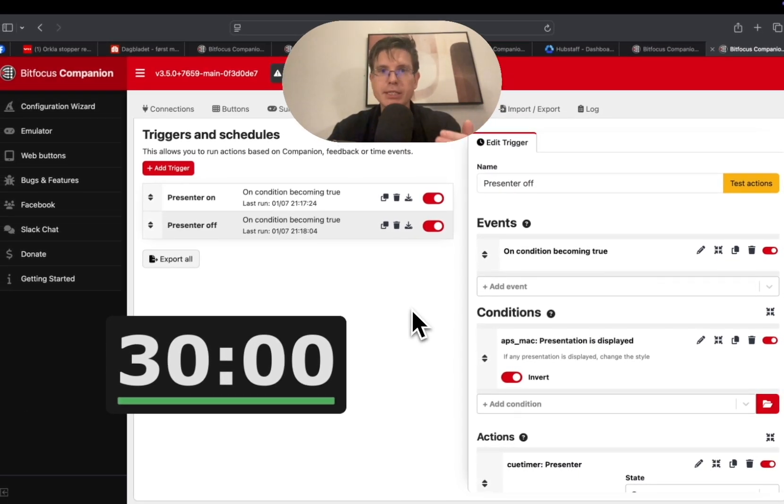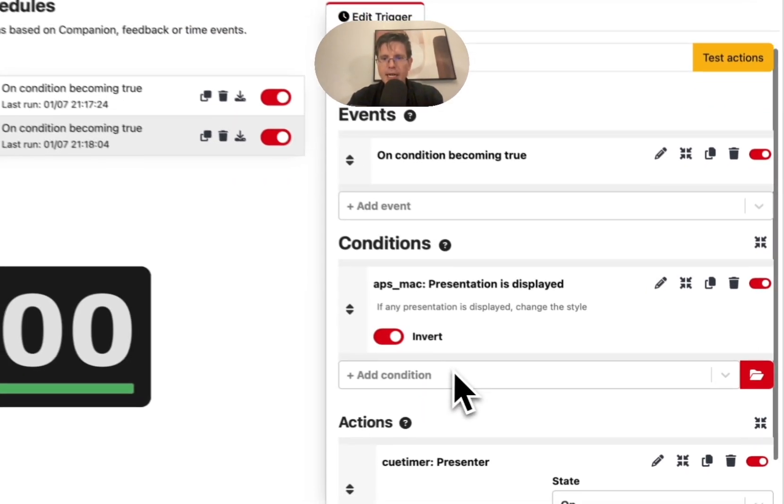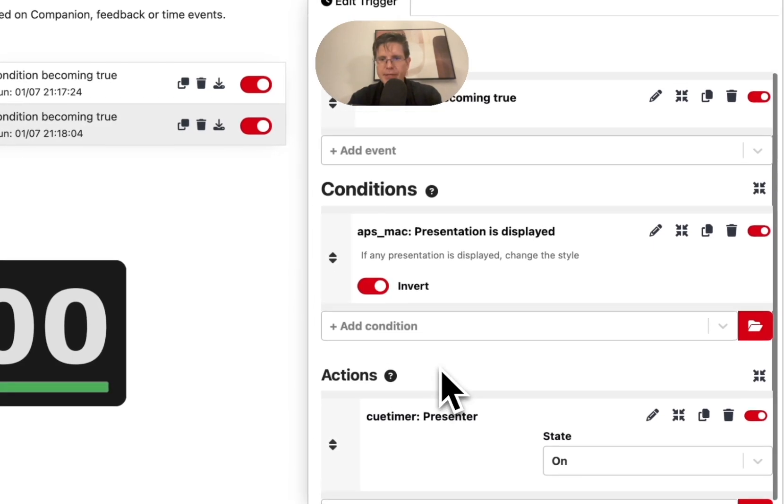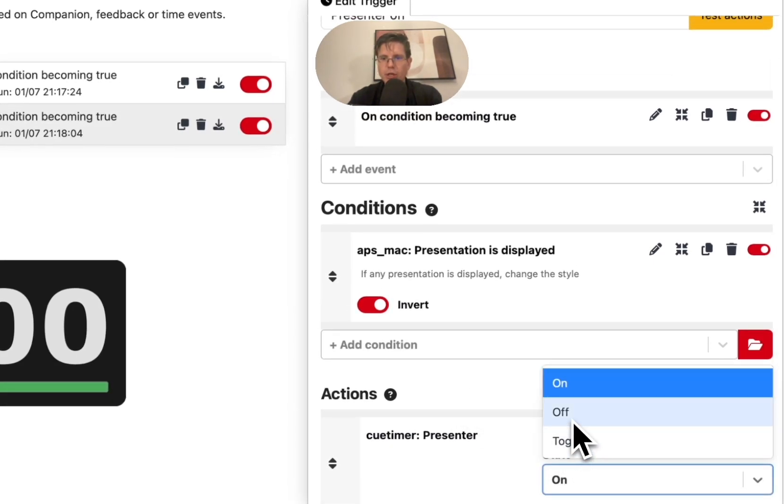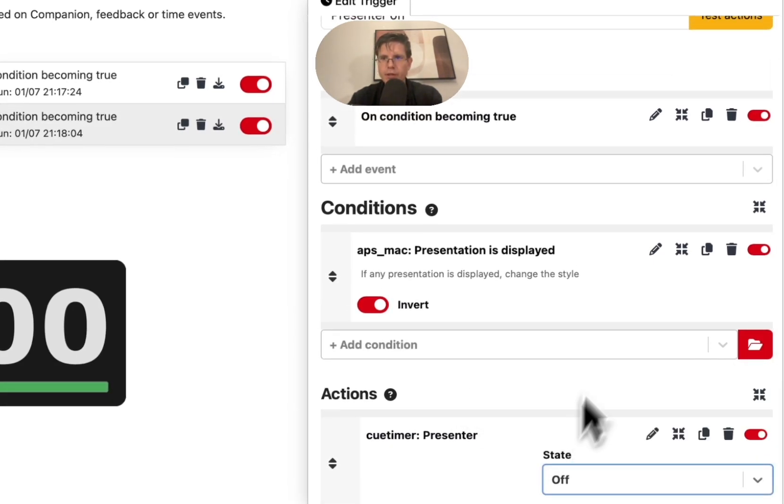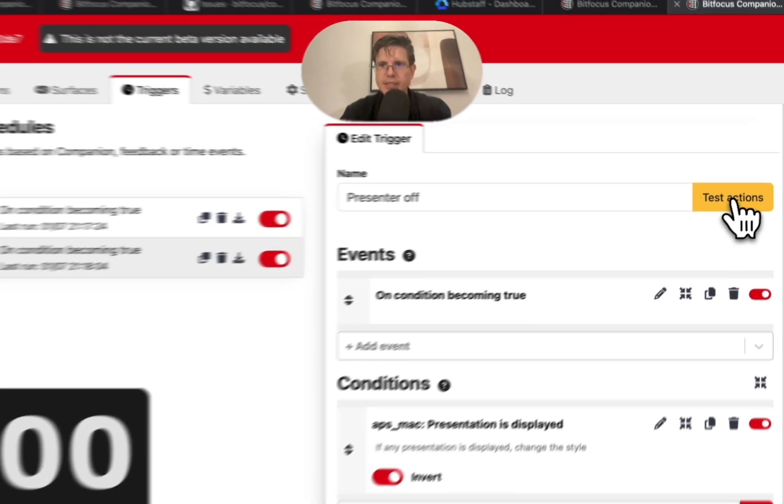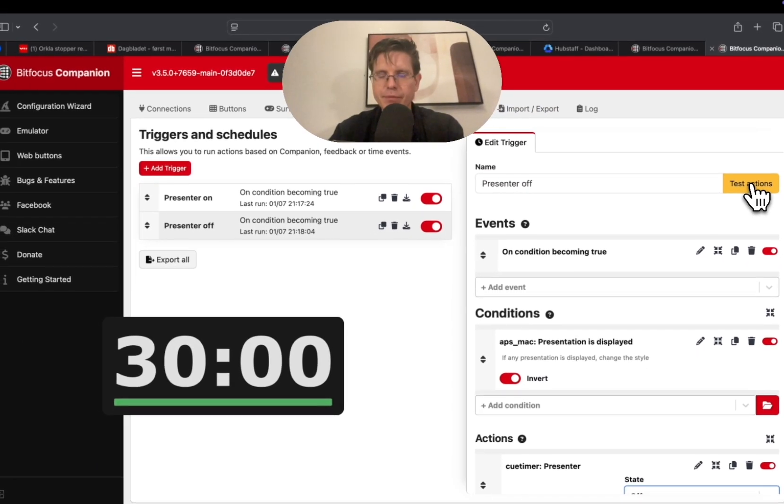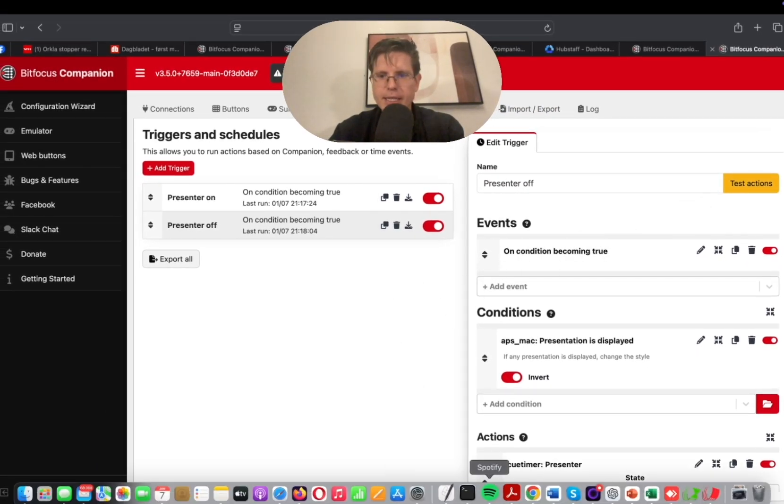This is the condition. This is when we are going to apply the new trigger. And the action is that the presenter window instead of on it goes off. So now I'm just going to test the action. Okay, it works.